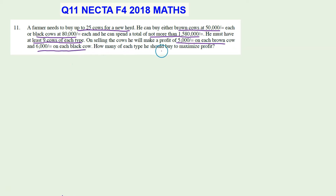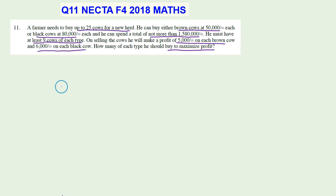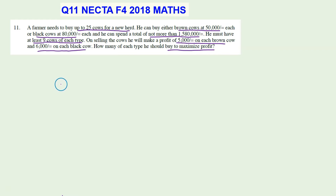The question asks how many of each type he should buy to maximize profit. This is a real-life situation where a farmer has some money and wants to maximize his profit. He knows the maximum number of cows he wants to buy is 25, how much it will cost, and how much profit he will make for each cow. We need to come up with a mathematical model to help the farmer maximize profit.